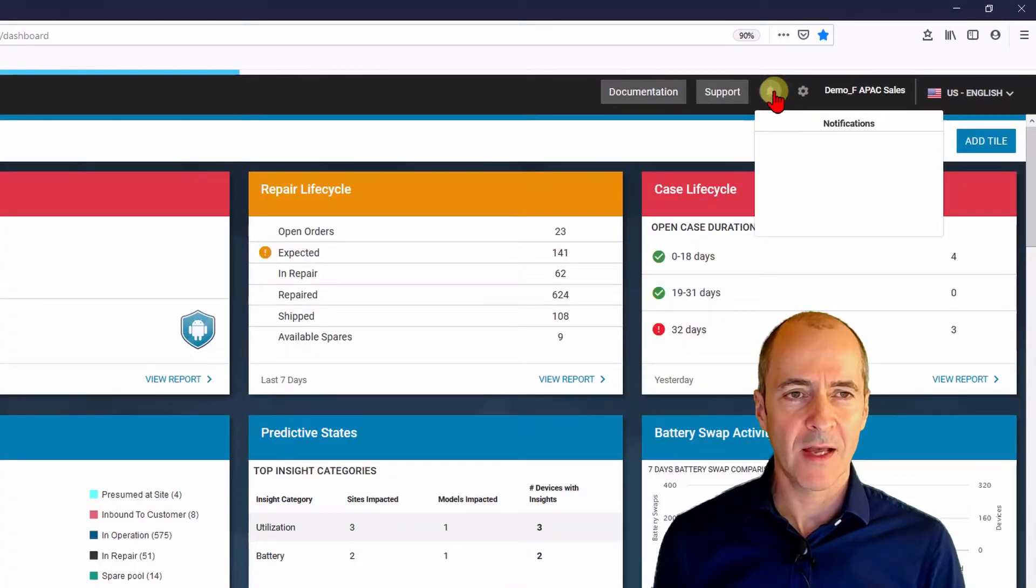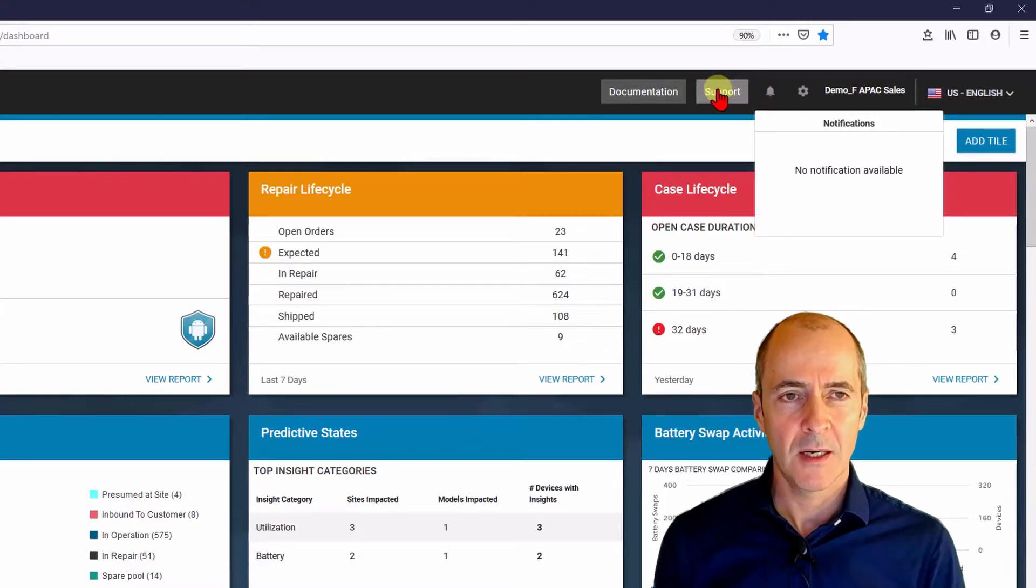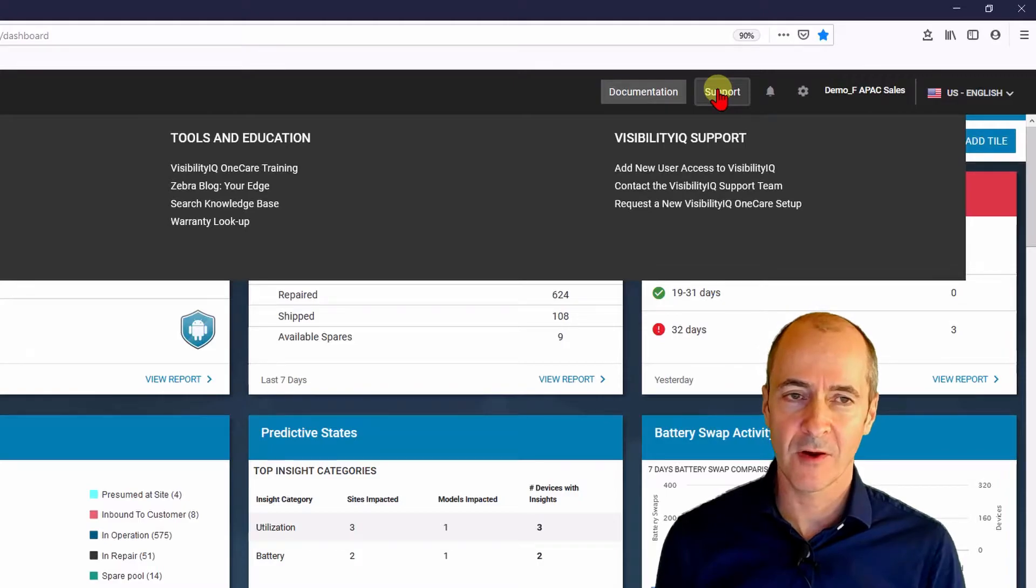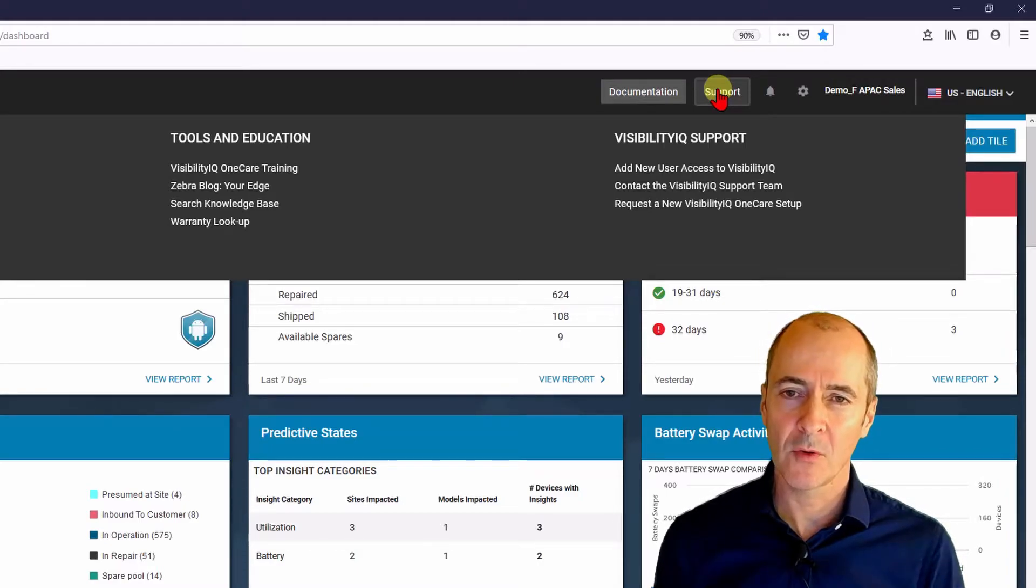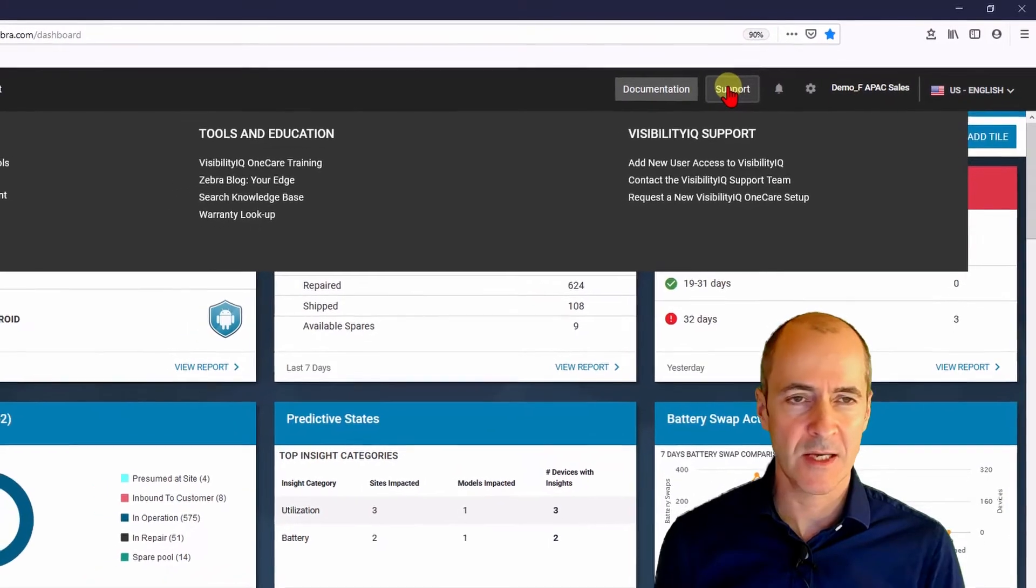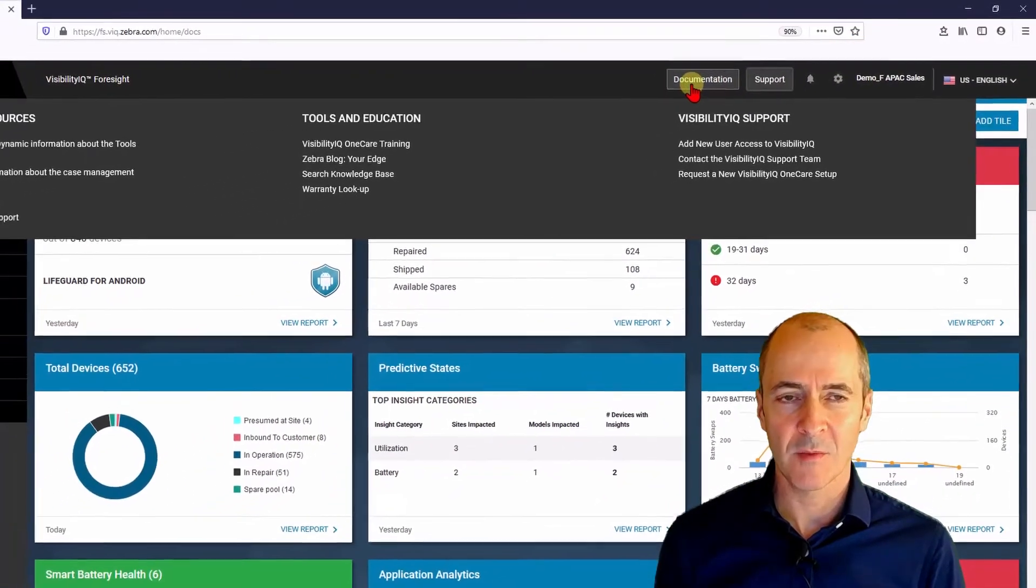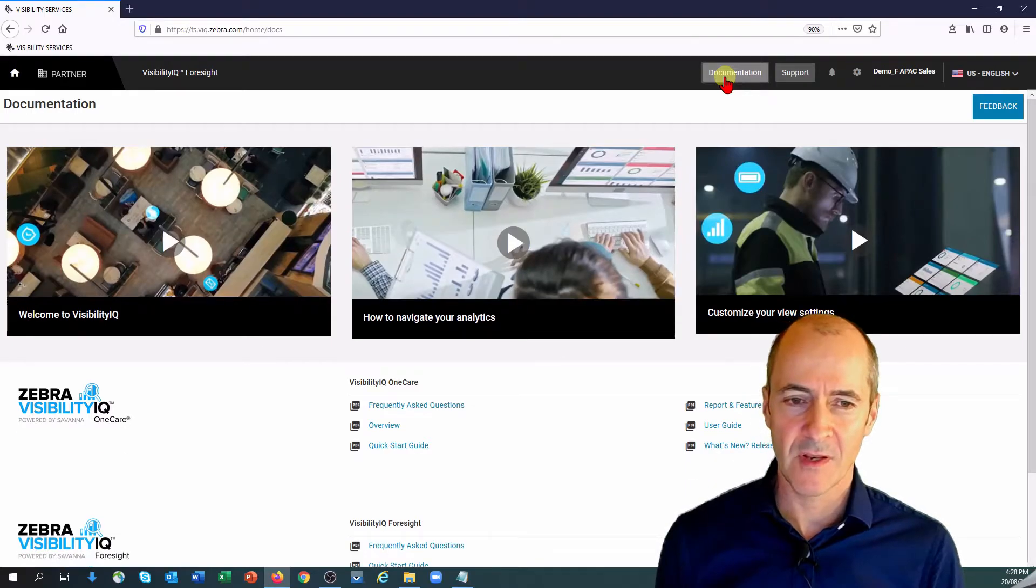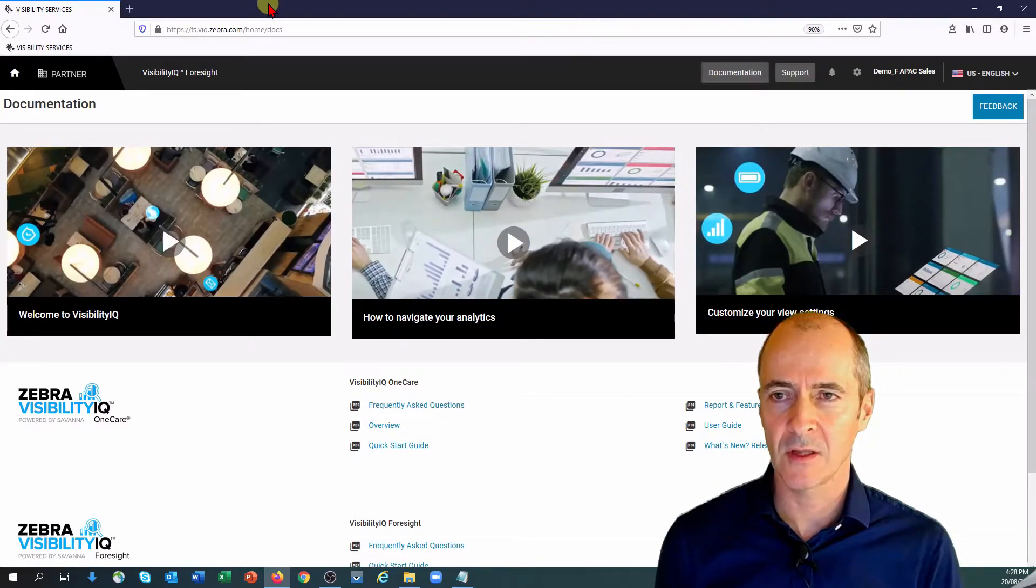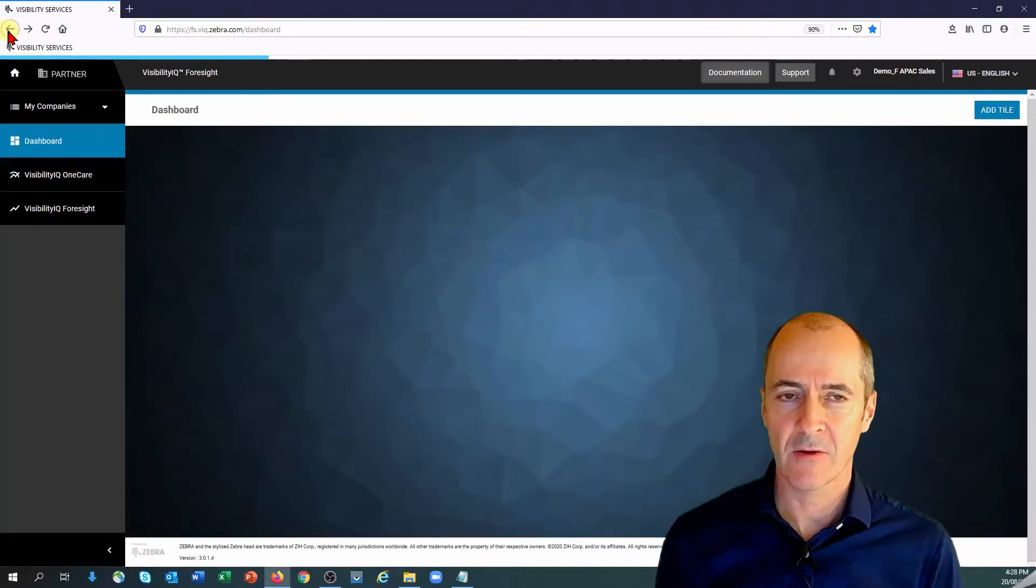Next to that is the notifications tab. There's no notifications available. This button is to provide links to various ways of getting support whether it be repair portal or education etc. Again documentation is a similar button. It takes you to videos or FAQs and some information on how the tool works. Let me just arrow back.